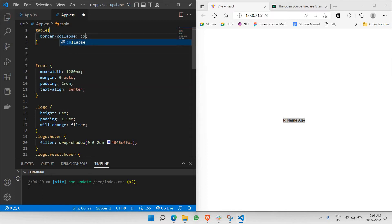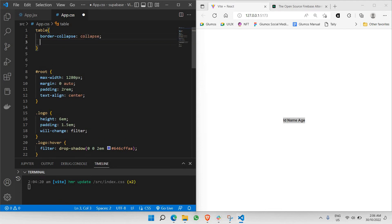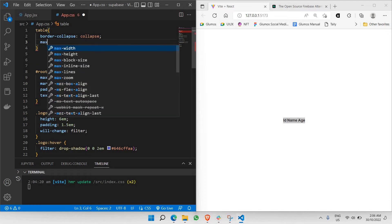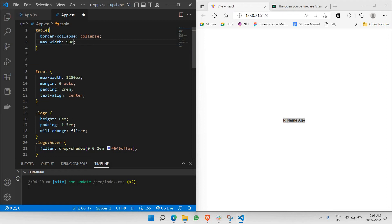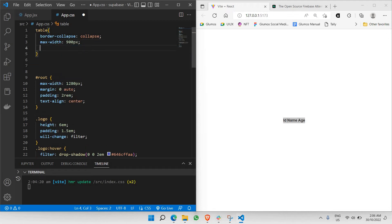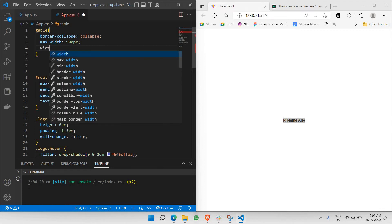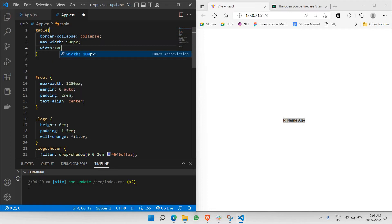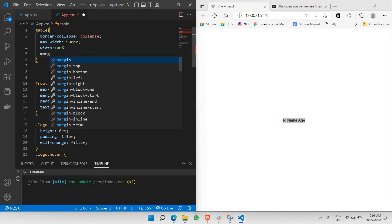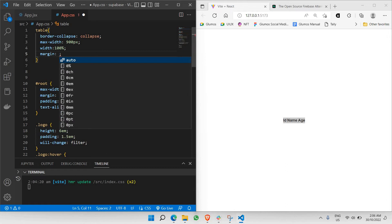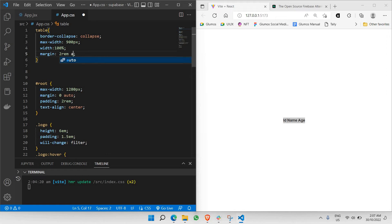After border-collapse, we need a max-width. In this case it's going to be 900 pixels, fitting your screen size. The next thing is width — I'll set it to 100% so it fills the full max-width of 900 pixels. Then I'll add margin — around 2rem and auto — to center the table and give spacing around it. Let's save everything.